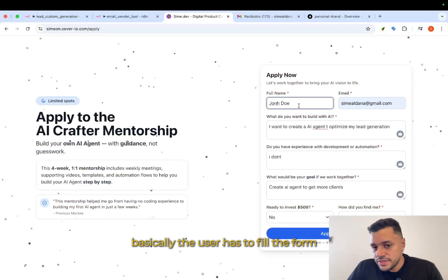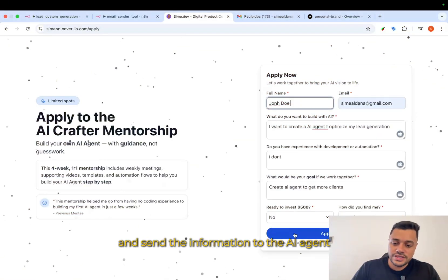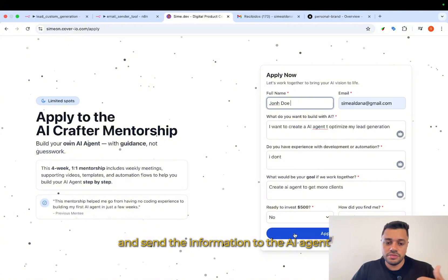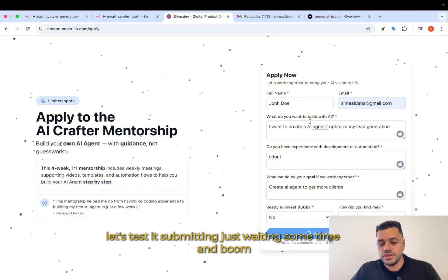Basically, the user has to fill the form and send the information to the AI agent. Let's test it. Submitting, just waiting some time.